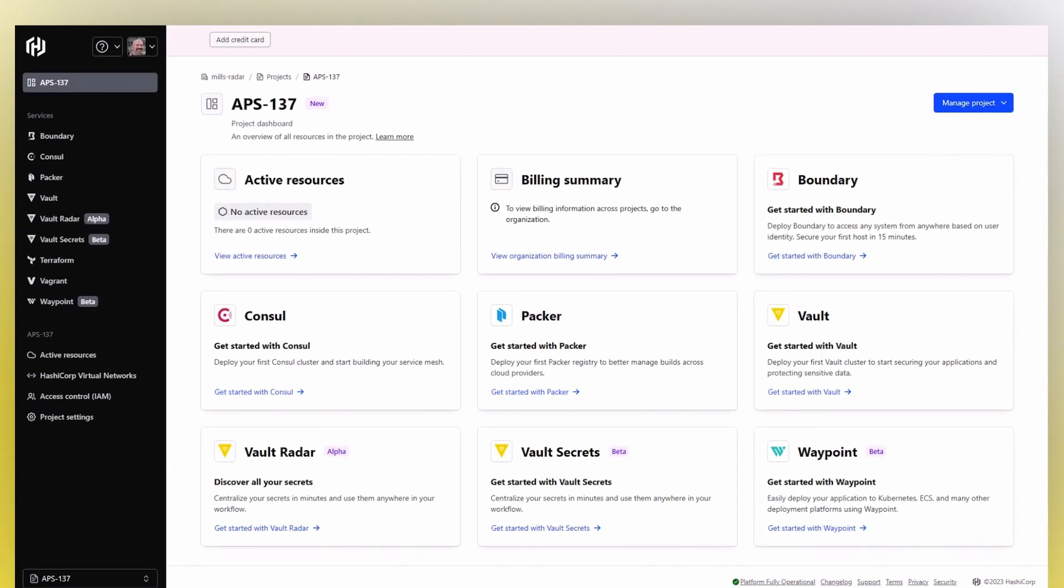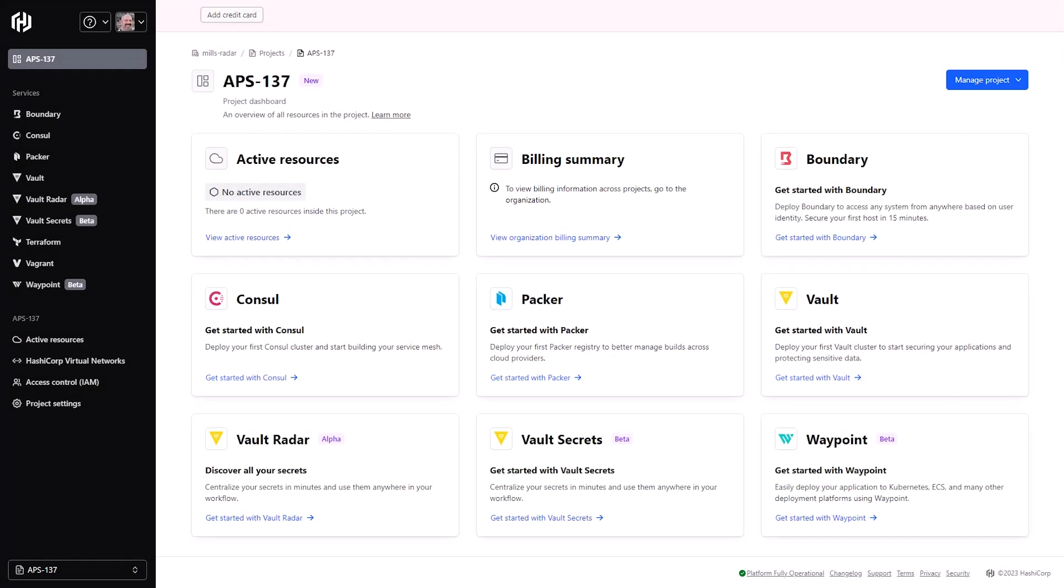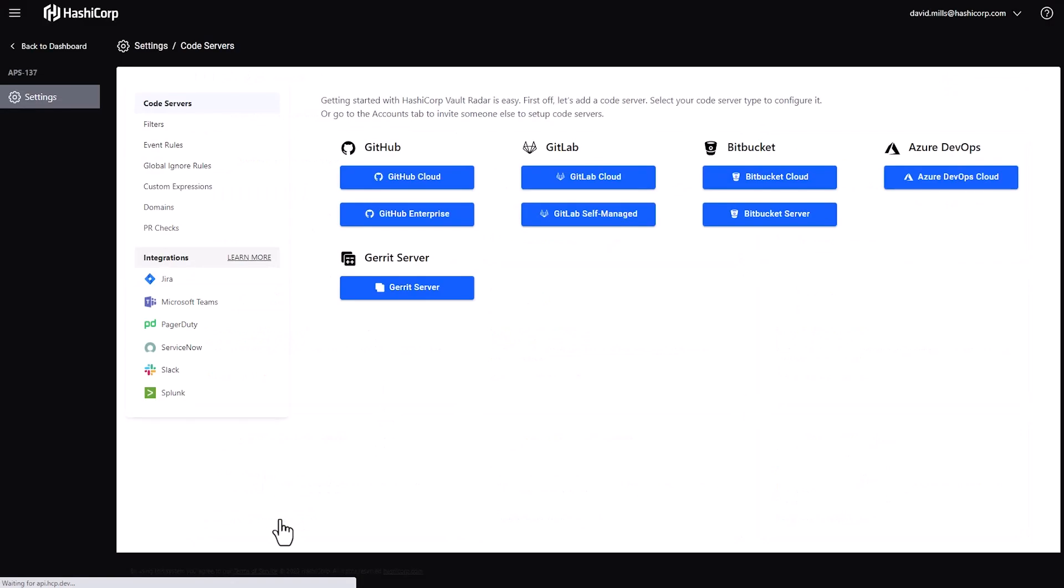HashiCorp's HCP Vault Radar is a new product to help security teams deal with secret sprawl. Here I'm logged into HCP Vault Radar.